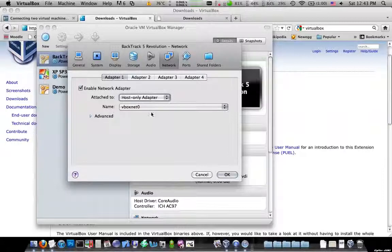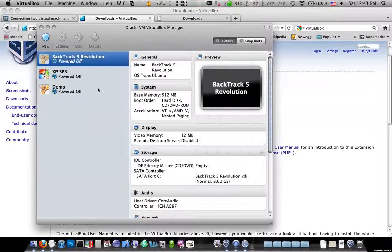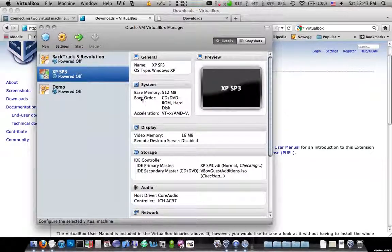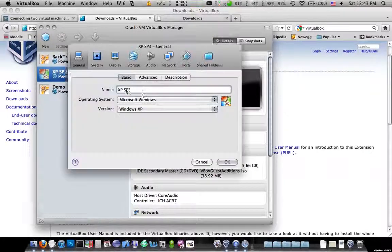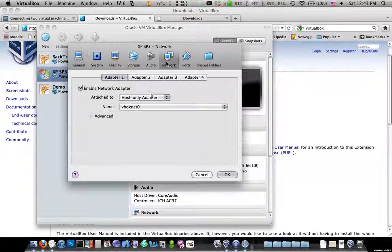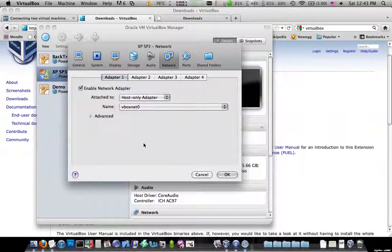That way you'll have your own segregated little virtual network that you can play around on. They'll be able to talk to each other. You won't have to worry about anything else. You won't have to worry about it affecting other machines on your network. You won't have to worry about getting in trouble if you're on a college campus network. So that's the way to do it.